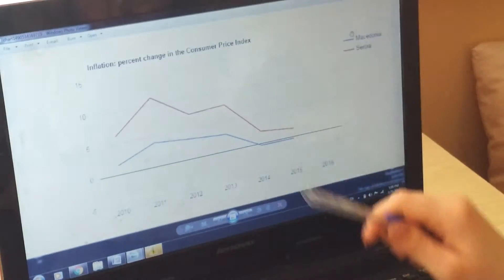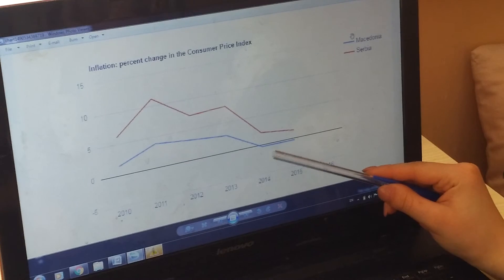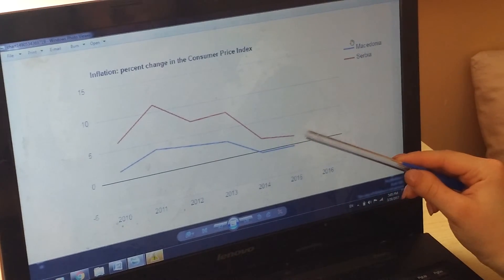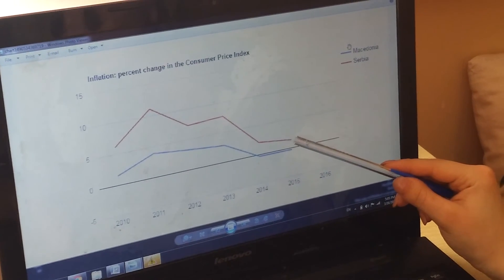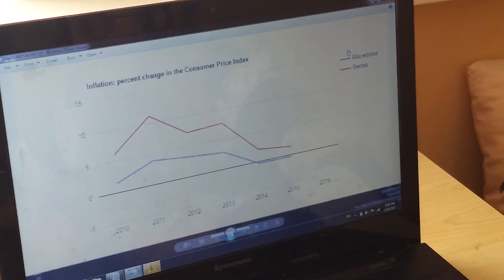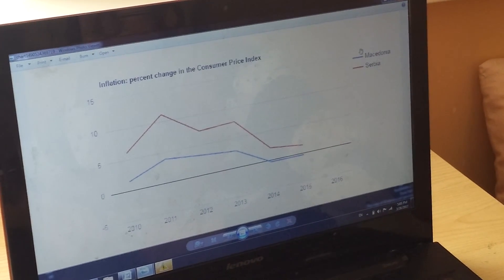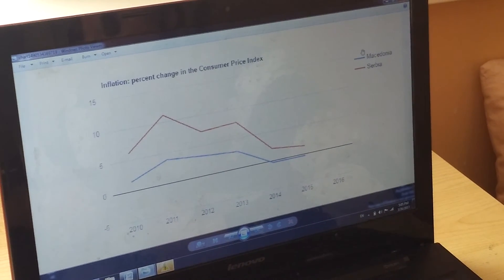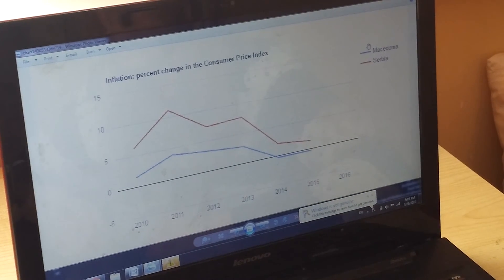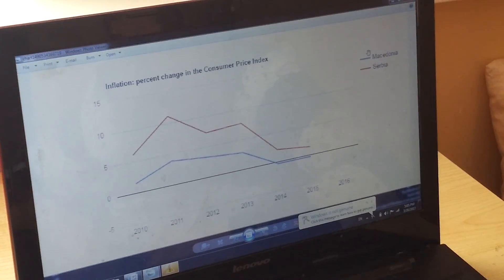Right now Macedonia is experiencing deflation while Serbia has a normal inflation rate. However, this is not enough to conclude that one country is doing better than the other. We would have to look closely at all of the indicators, due to the fact that they are all closely interrelated.